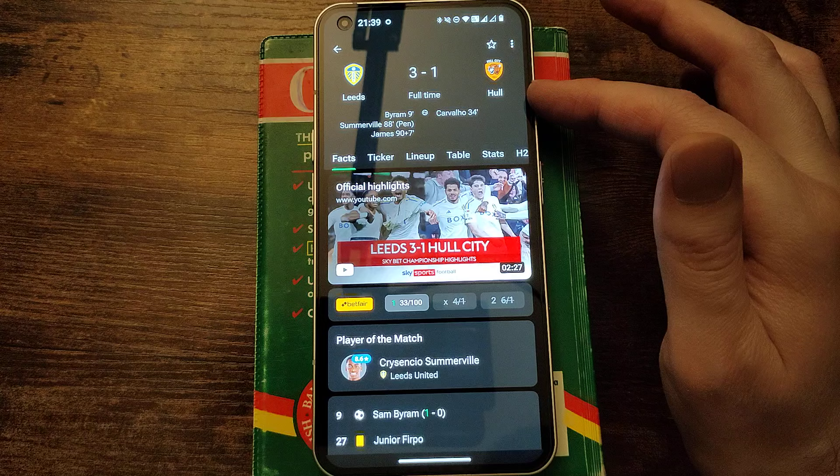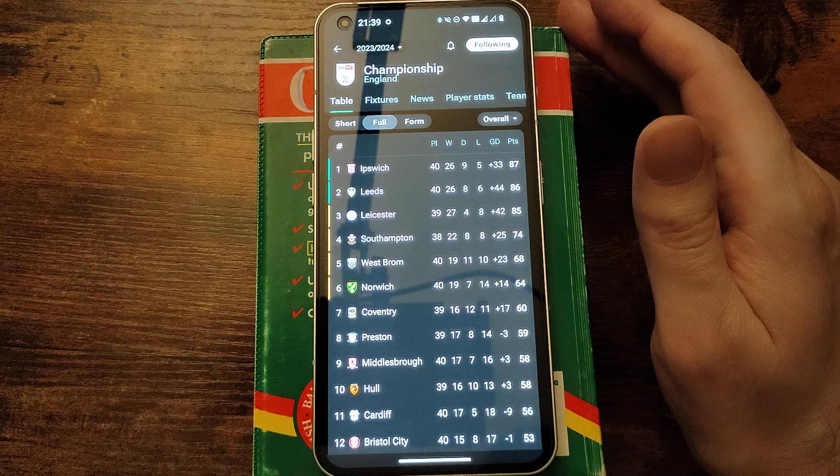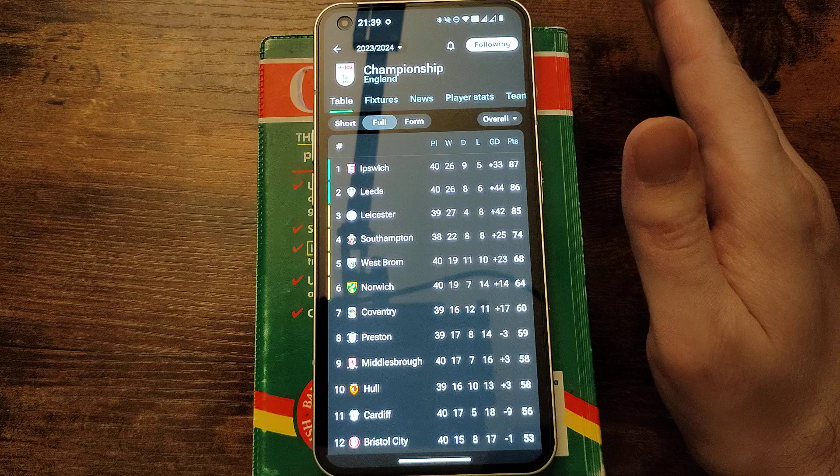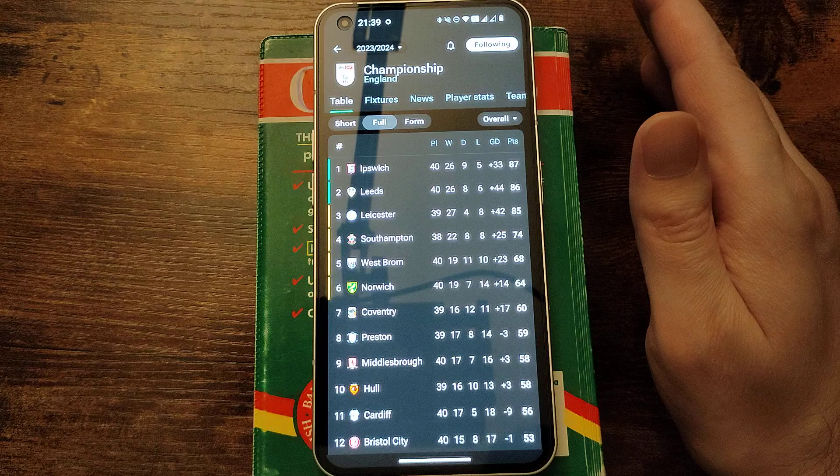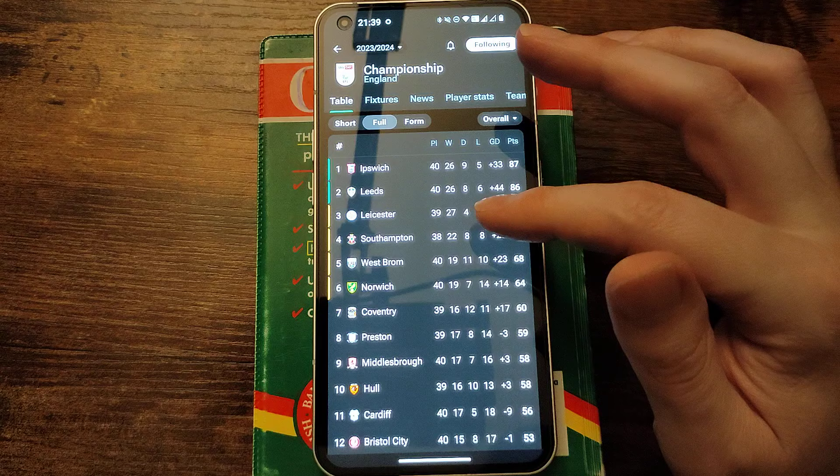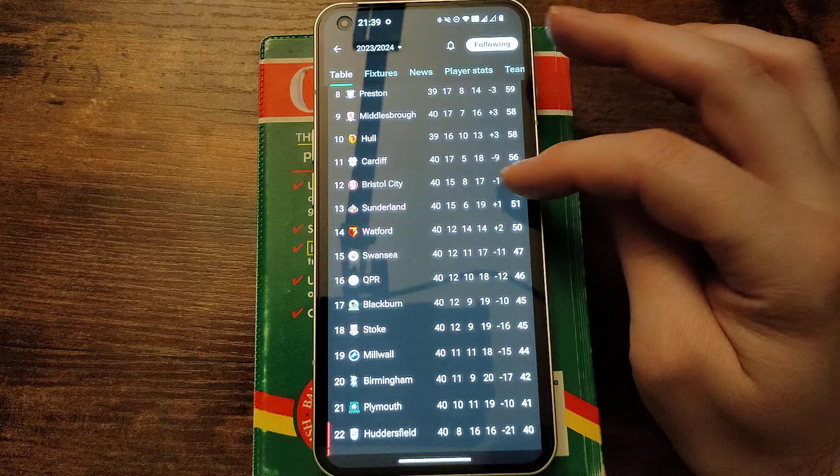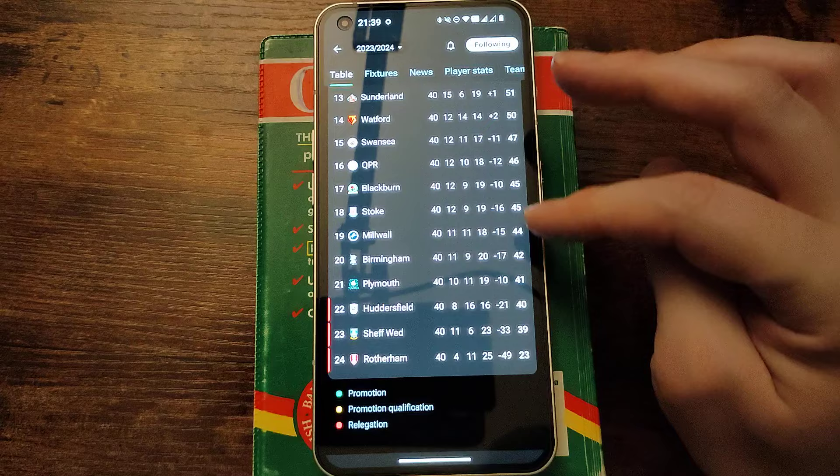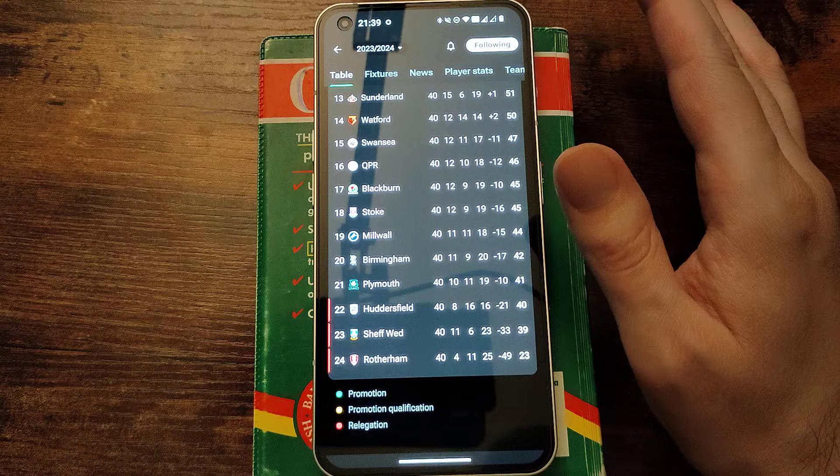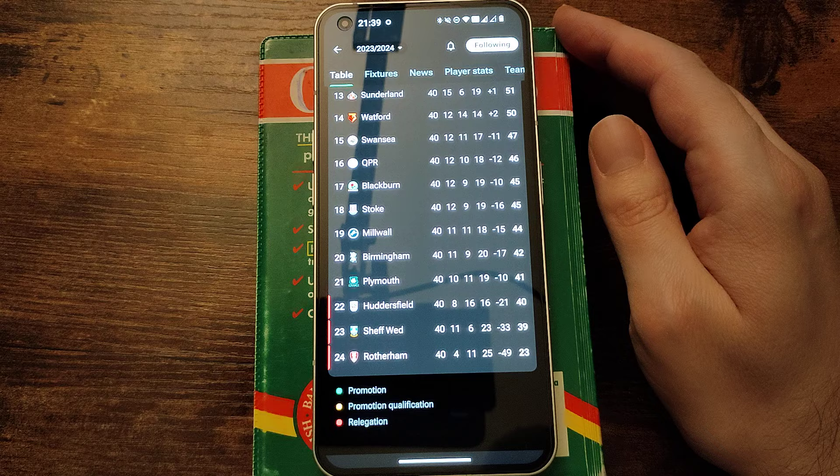Let's see the table. So Ipswich are still top, Leeds second now, Leicester slumping down to third. Don't tell me that they're going to blow it. That would be unbelievable after how long they spent at number one and how far ahead they were. I think those eight losses have come since Christmas right? So Southampton are fourth, West Brom are fifth, and Norwich are up to sixth. Huddersfield in the relegation spot, surprisingly Sheffield Wednesday there and Rotherham as well.